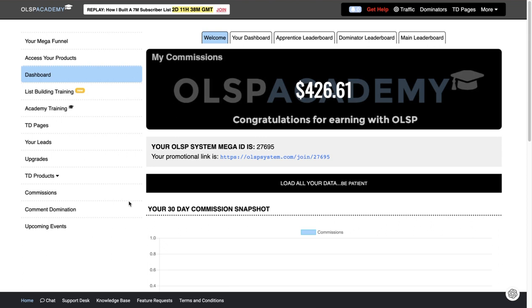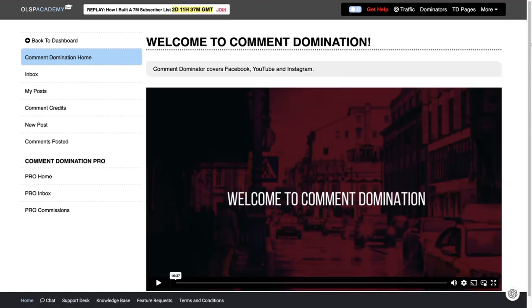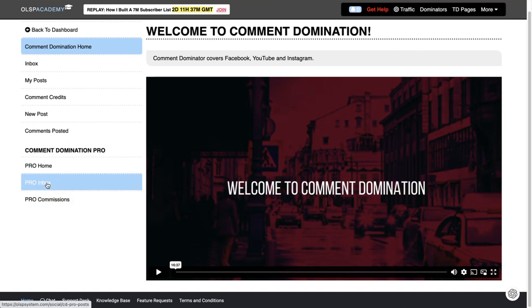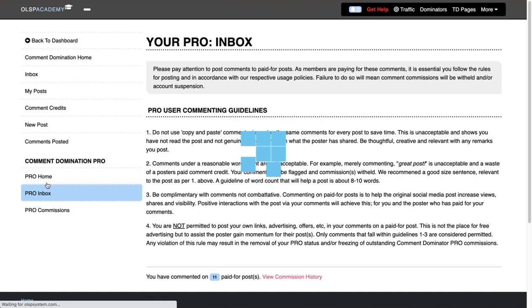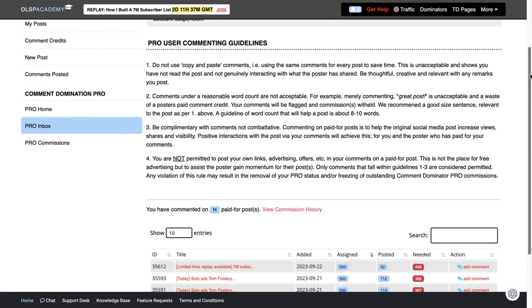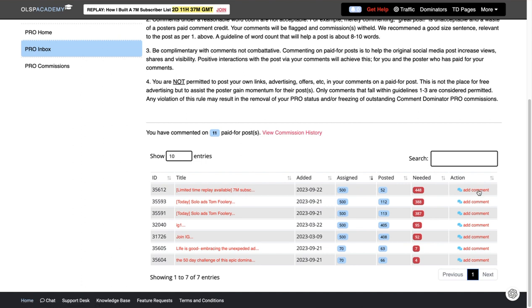There's one really cool thing you can do - you can get into the comment domination. What this does is you can go into Pro Inbox and there are people that have comments on Facebook that need people to interact with them. What you can do is you can just go in and click over here and comment on their post in a real genuine way that gives value and you get paid for it.